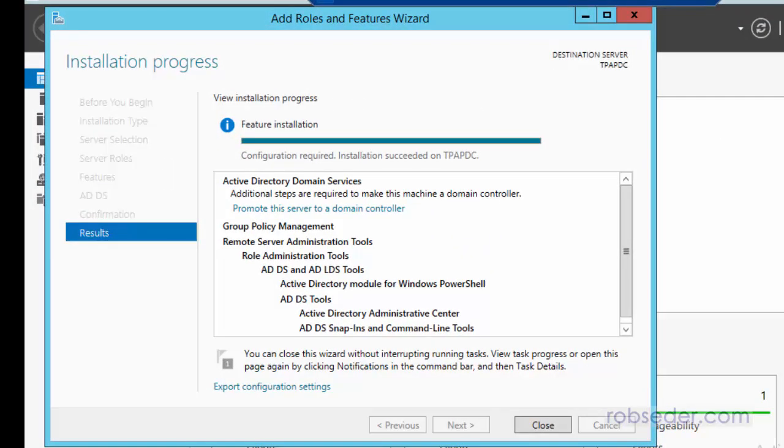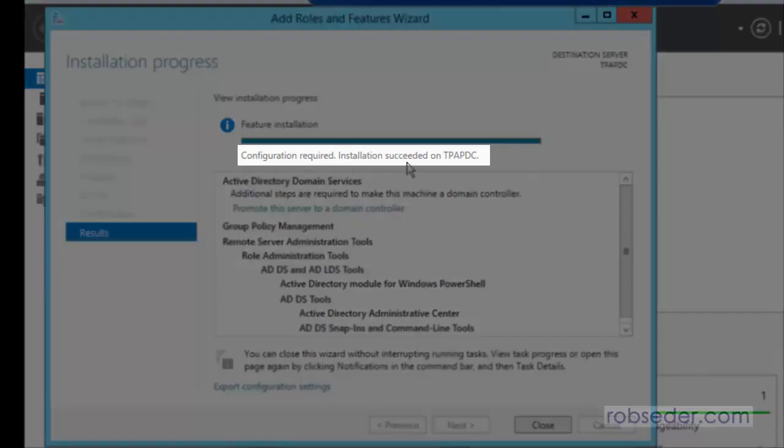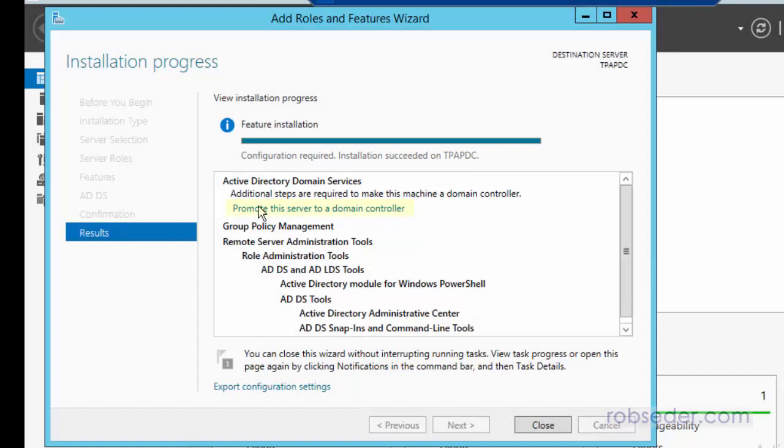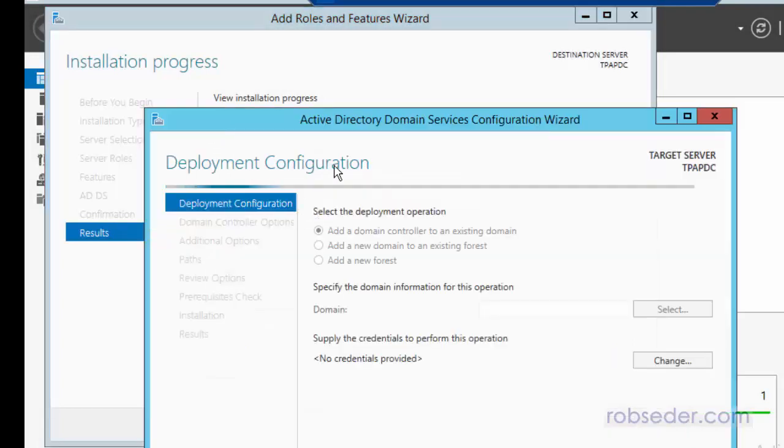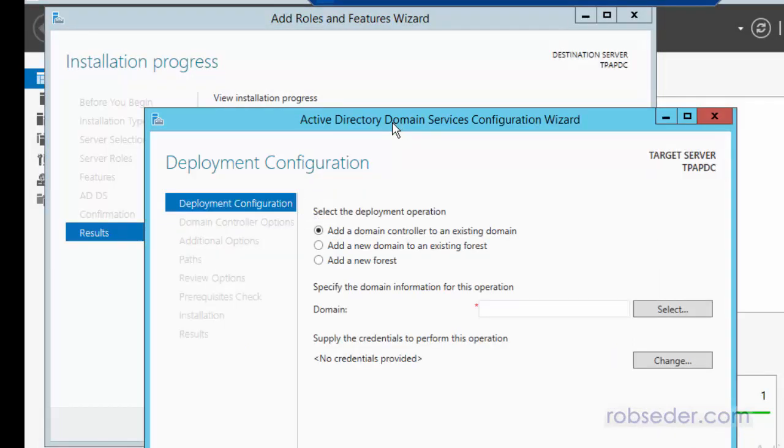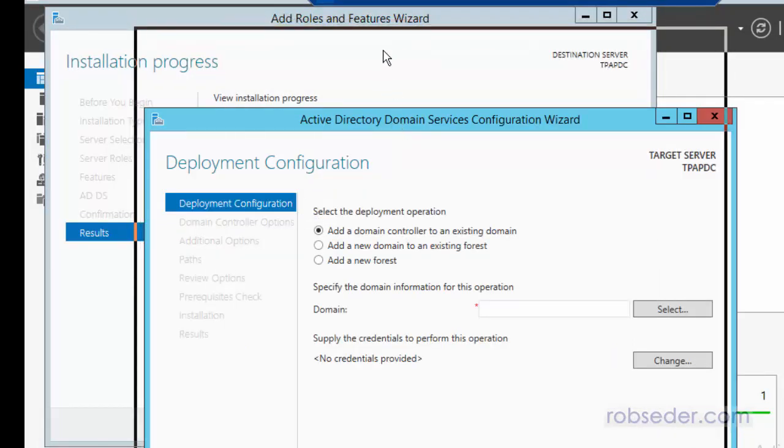At this point, the software for Active Directory is installed on the computer, but it's not actually an Active Directory server. We have to configure it. So as you can see here, it says Installation Succeeded, but Configuration is Required. So there's a link under here for Promote the Server to a Domain Controller. If we click on that, that actually kicks off the process of configuring Active Directory.